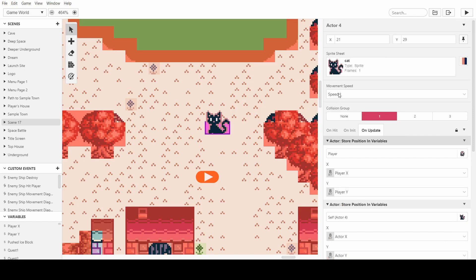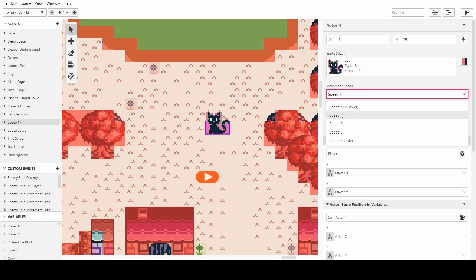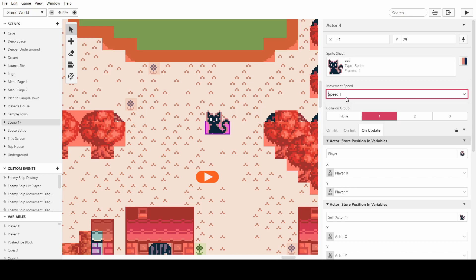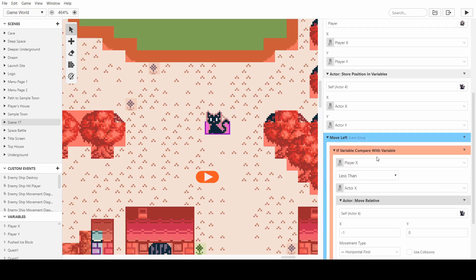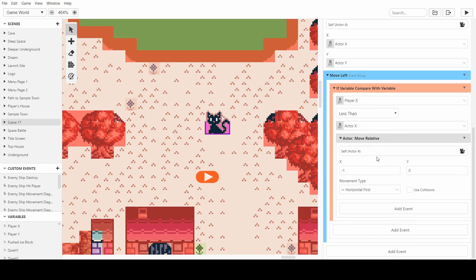So we can change how fast the cat moves by doing this. If we put it to the 4 speed, it will go really fast towards the player, I think. You can test that out. So we've now got moveLeft.